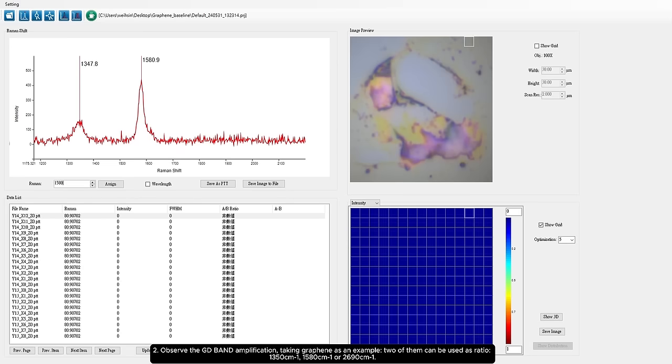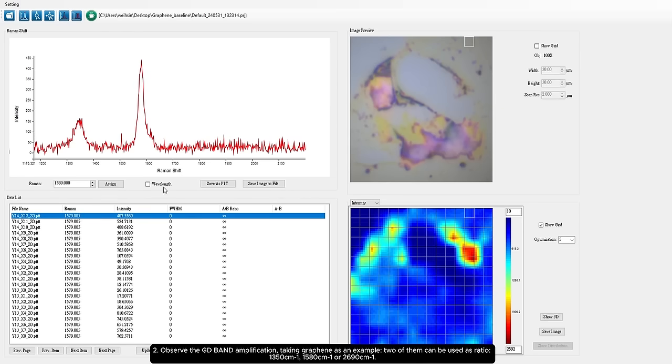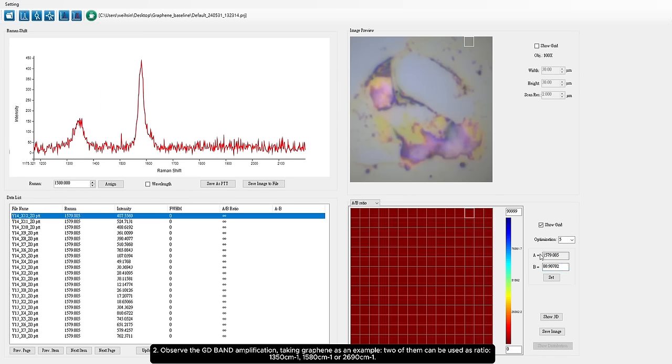1,350 cm to 1, 1,580 cm to 1, or 2,690 cm to 1.